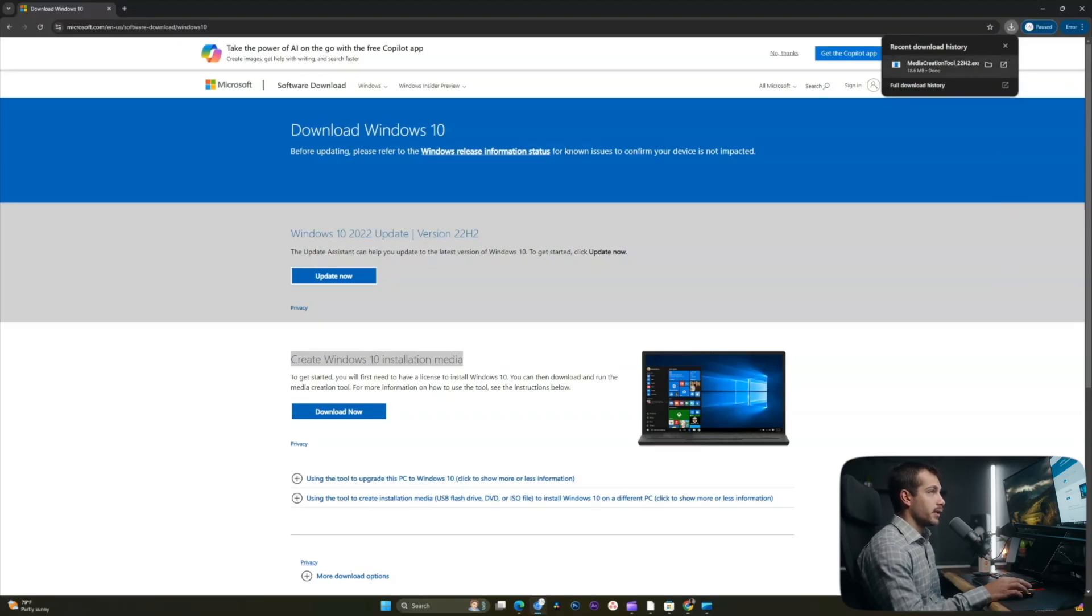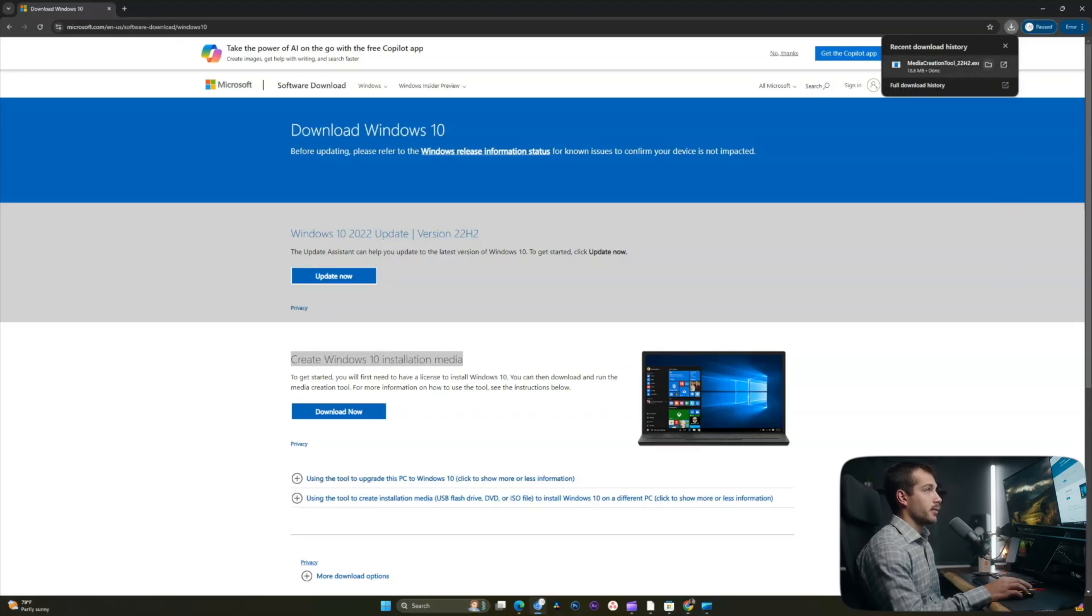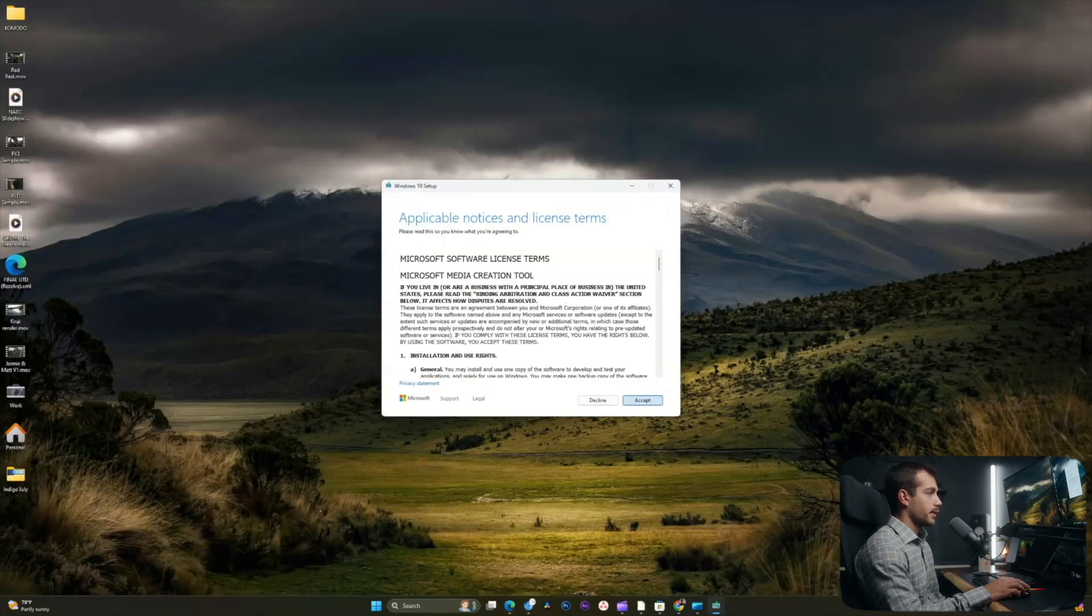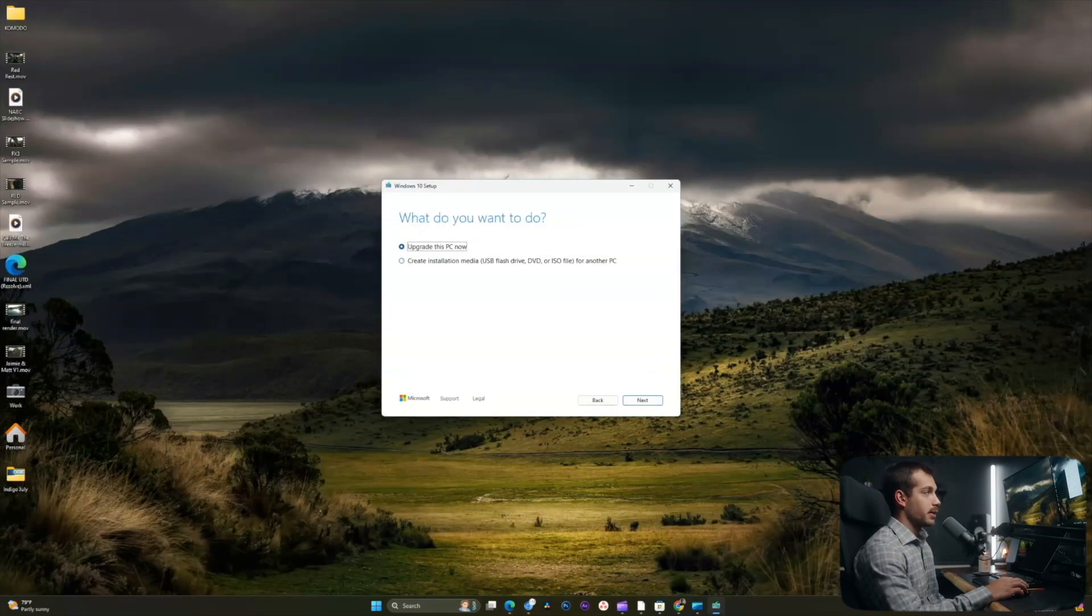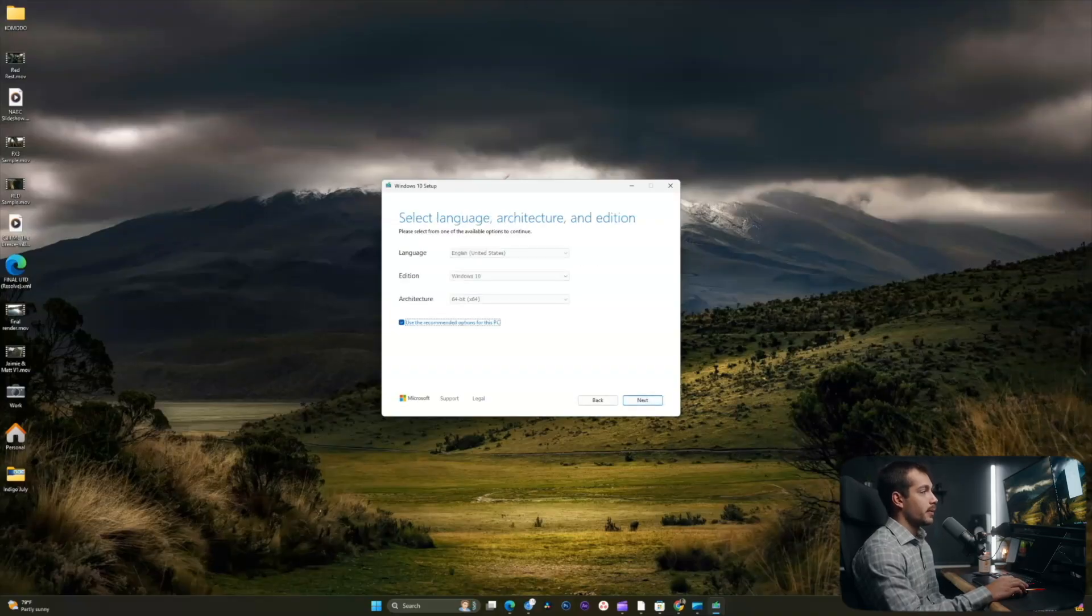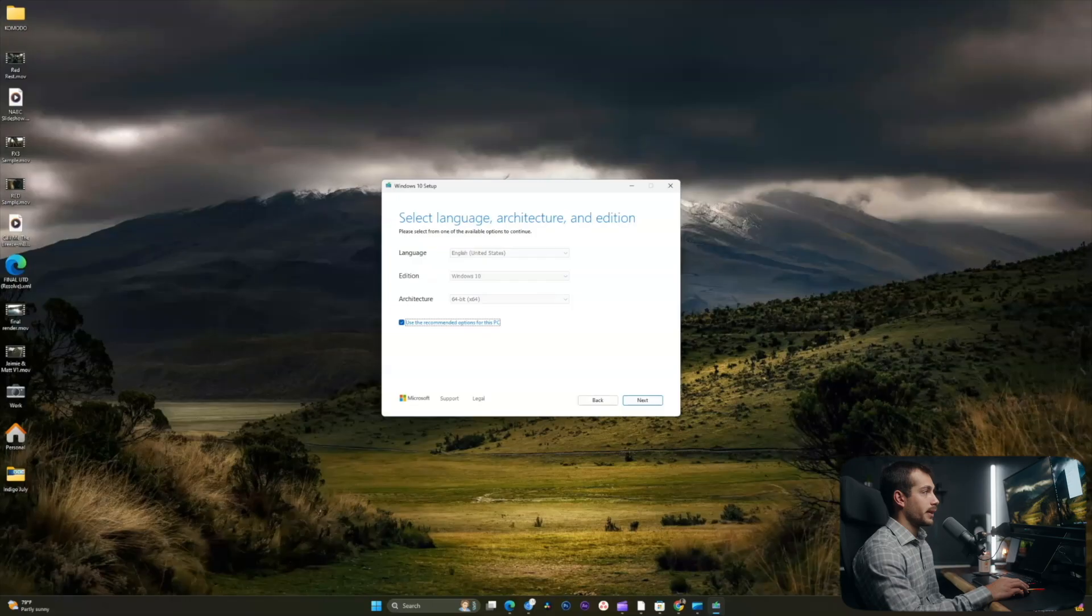Once the download is done, we will reveal that in our file explorer here. And I'll double click to run the EXE. Select accept on the agreement here. I'm going to opt for the second option here, which is create installation media. I'll hit next.